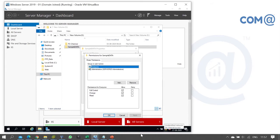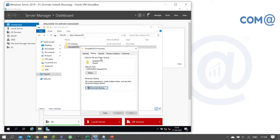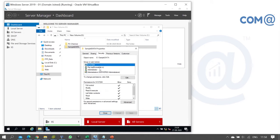In earlier versions like Windows Server 2008, by default when you share a folder, the permission is configured in both share permission and security permission. But for Server 2016 and 2019, by default when you share a folder, the permission is configured only in security permission, whereas in share permission by default Everyone gets Full Control.